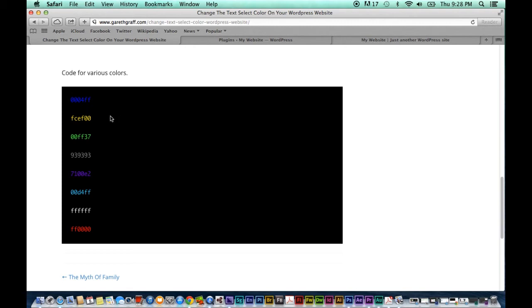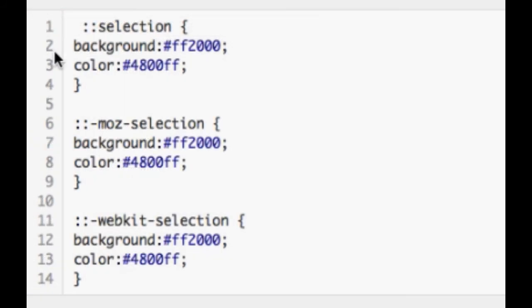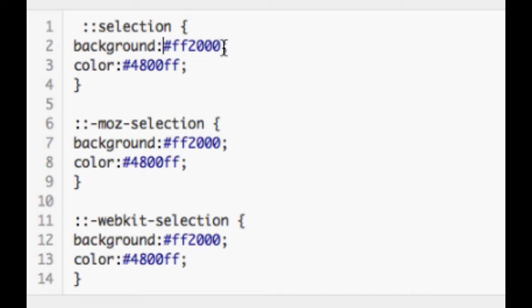So we're gonna simply select let's say the yellow, hit copy and then return to our Custom CSS. Now we can see here that it says background and then displays this number sign and then these numbers and letters and then a semicolon.